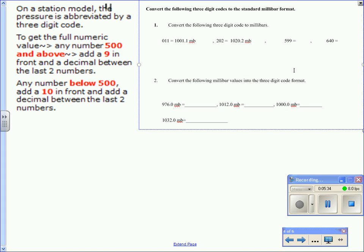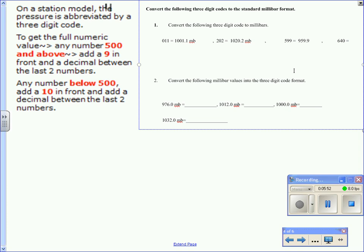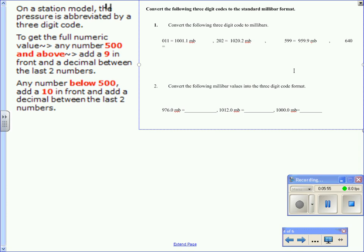Now here we have 599. So that's above 500. So in this case, according to the rule, we add a 9 in front, then 599, the decimal in between. So we have 959.9 millibars.